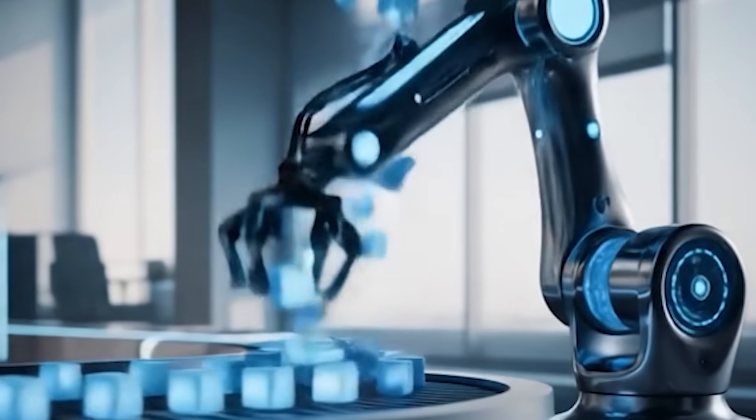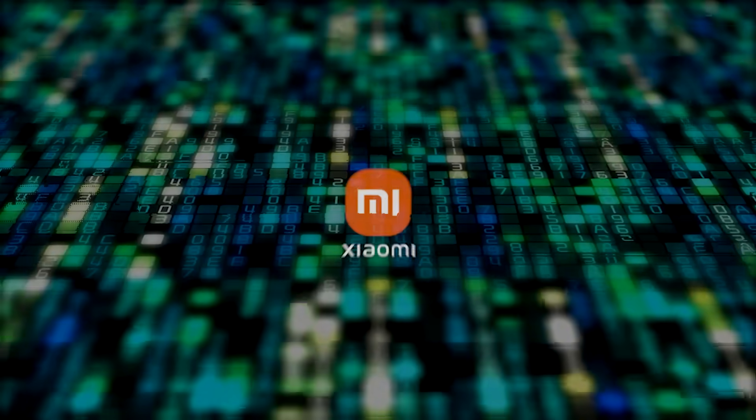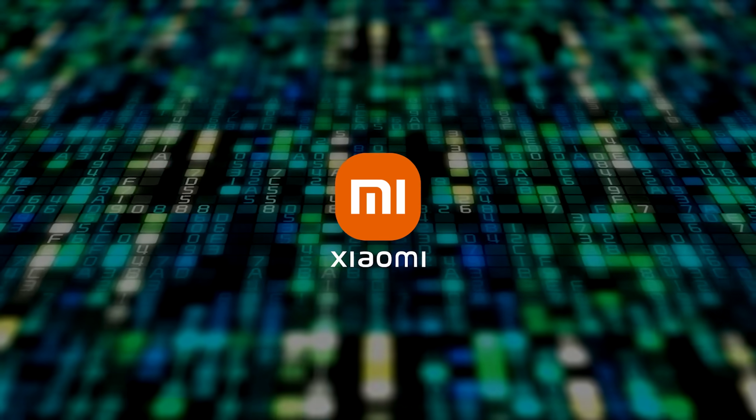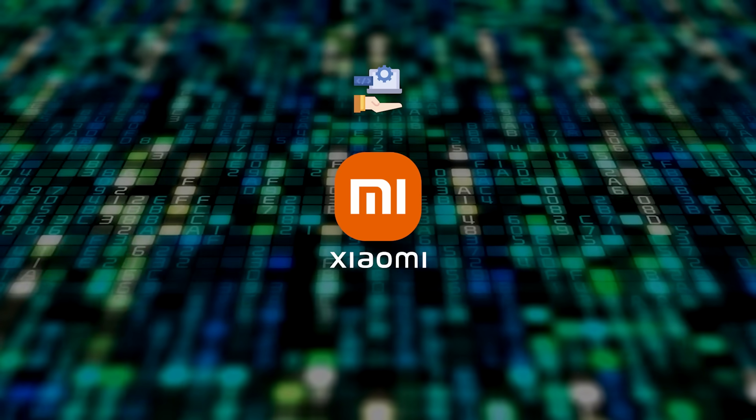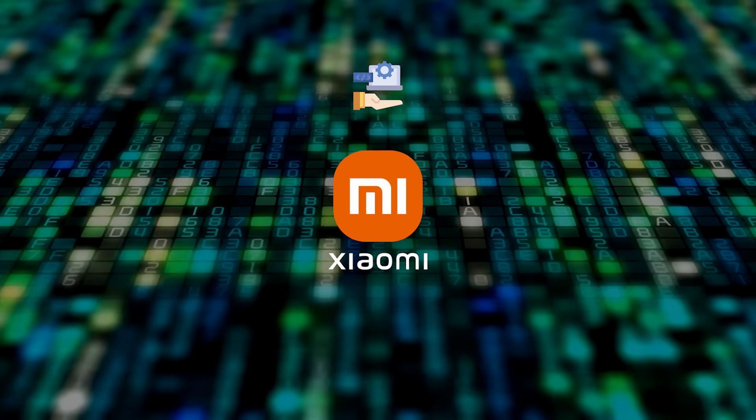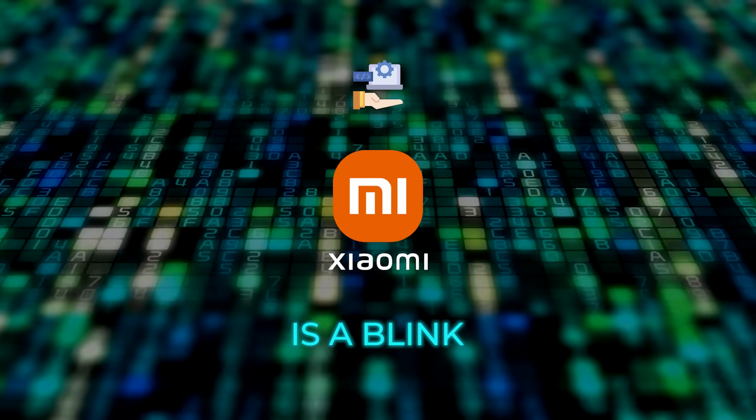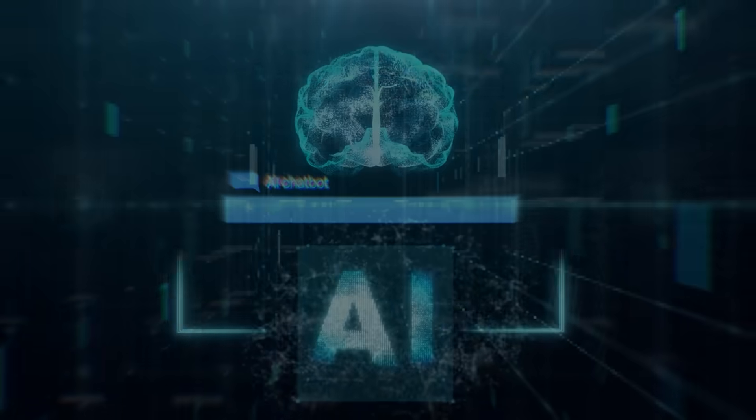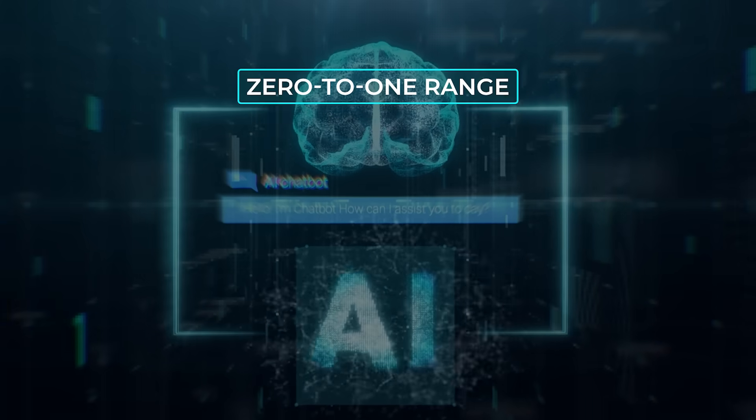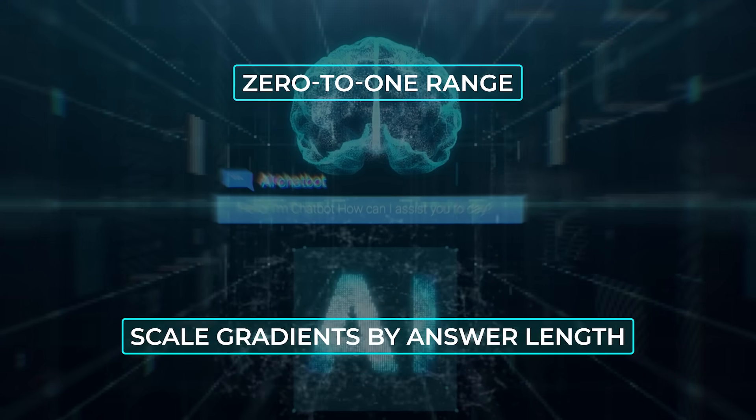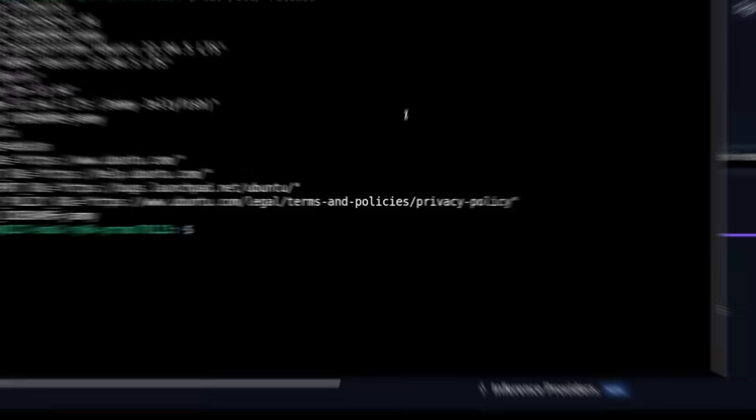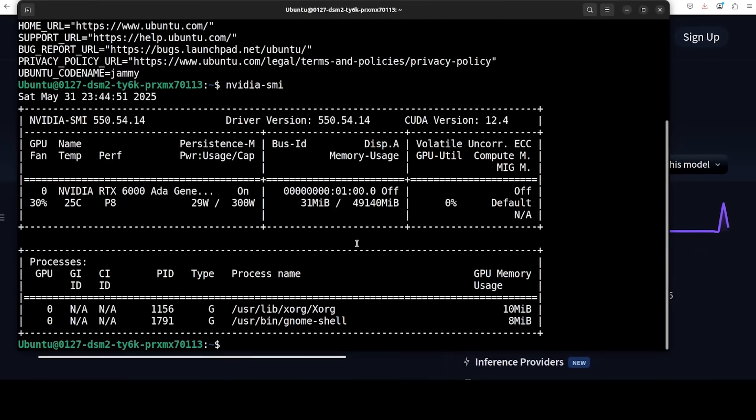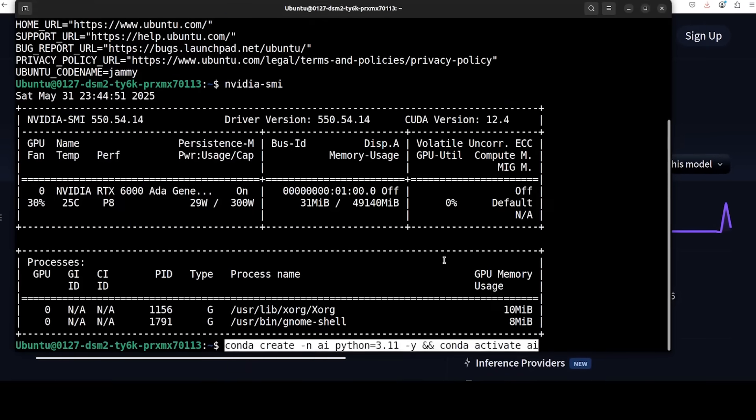Xiaomi wrapped every reward function behind a tiny web service, so response to reward latency is a blink. They also normalize rewards to a zero to one range and scale gradients by answer length, so the model can't cheat by writing essays when a single number is enough.